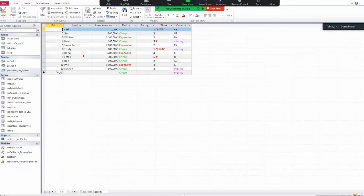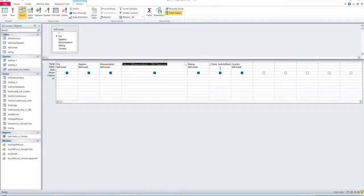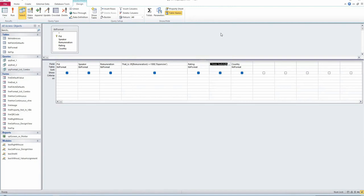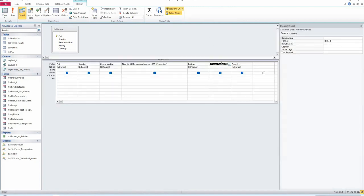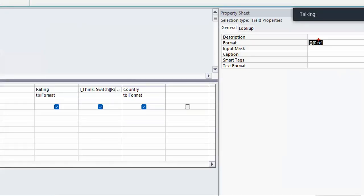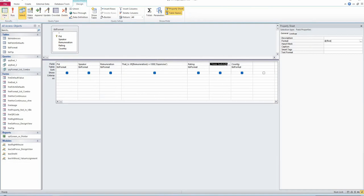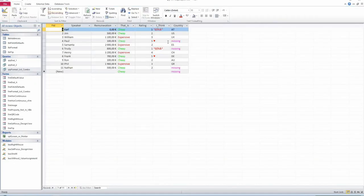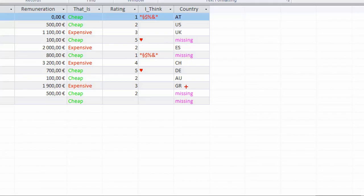For the rating field: if the rating is one star, it shows a swear character in red; if it's five stars, it shows a heart character. These are just characters from a special font. For the country field: if there is a value, show it; if there is no value, write 'Missing' colored in magenta. The result is that missing values appear in magenta as 'Missing', and the colors propagate into your list boxes and combo boxes. Useful for highlighting expensive items, missing data, and so on.